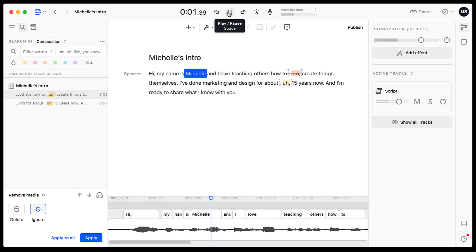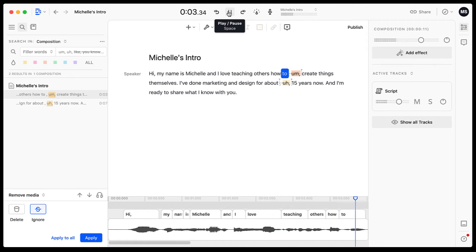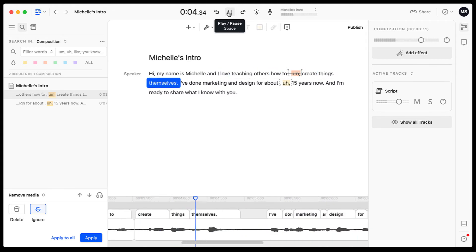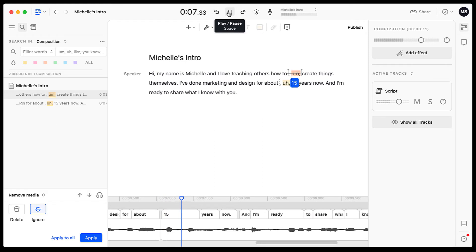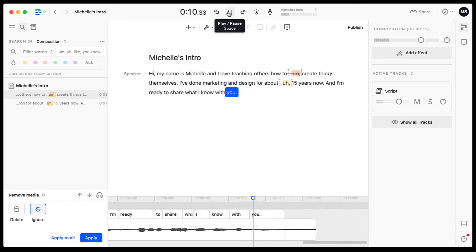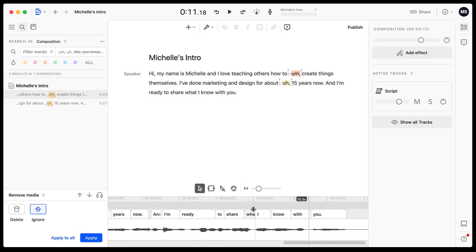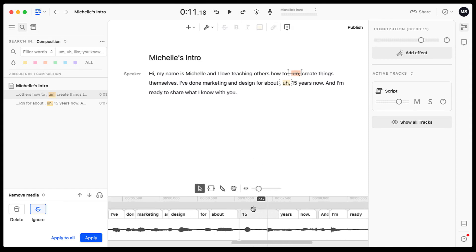Hi, my name is Michelle and I love teaching others how to create things themselves. I've done marketing and design for about 15 years now, and I'm ready to share what I know with you. So there we have it. And it sounds a lot better. It just deleted those ums and uhs.